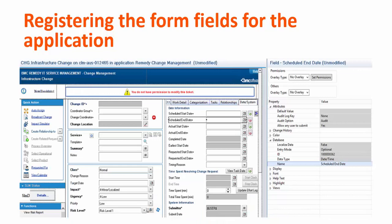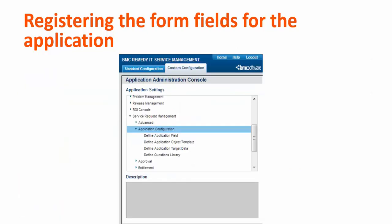For example, on the CH infrastructure change form, we are going to take the database ID of scheduled end date. To register the form field on the application, go to the application administration console in service request management.